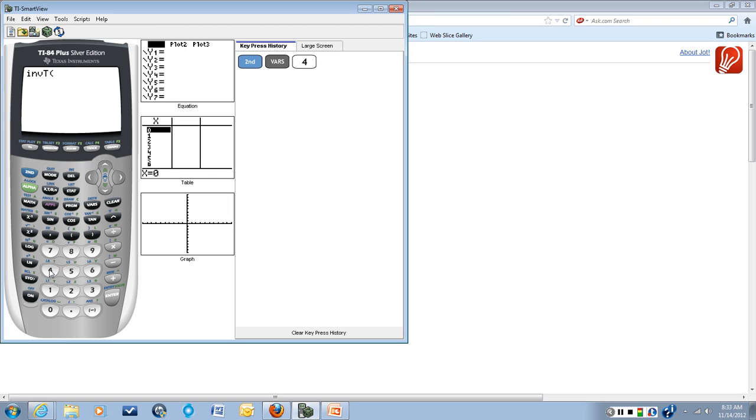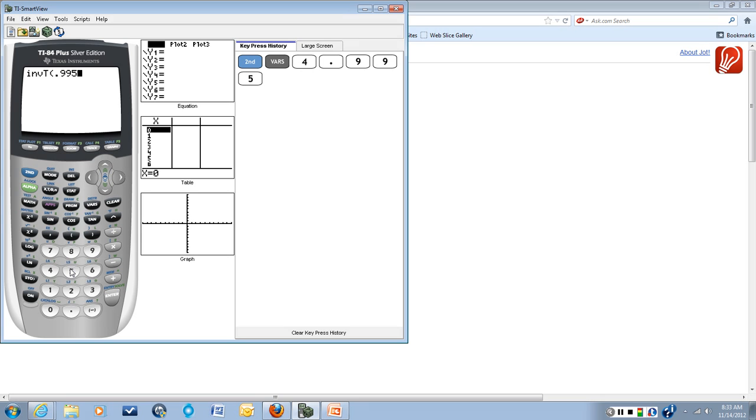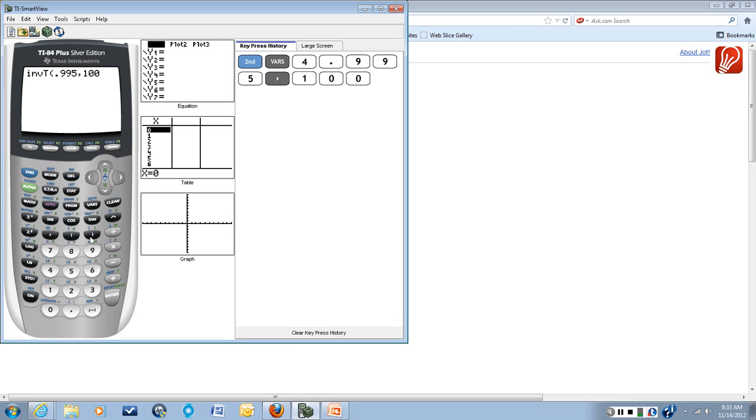And our inputs for this are the area under the curve up to the critical t value we want, which in our case is 0.995 for a 99% confidence level, and the degrees of freedom, n equals 101 degrees of freedom, or 100.